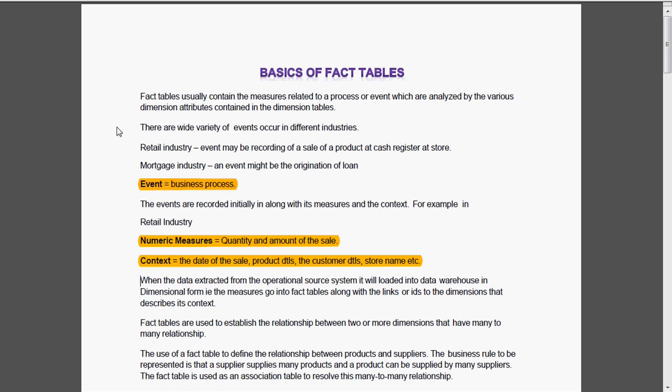For example, in retail industry, the numeric measures are quantity and amount of the sale. Context is the date of the sale, product details, the customer details, store name, etc.